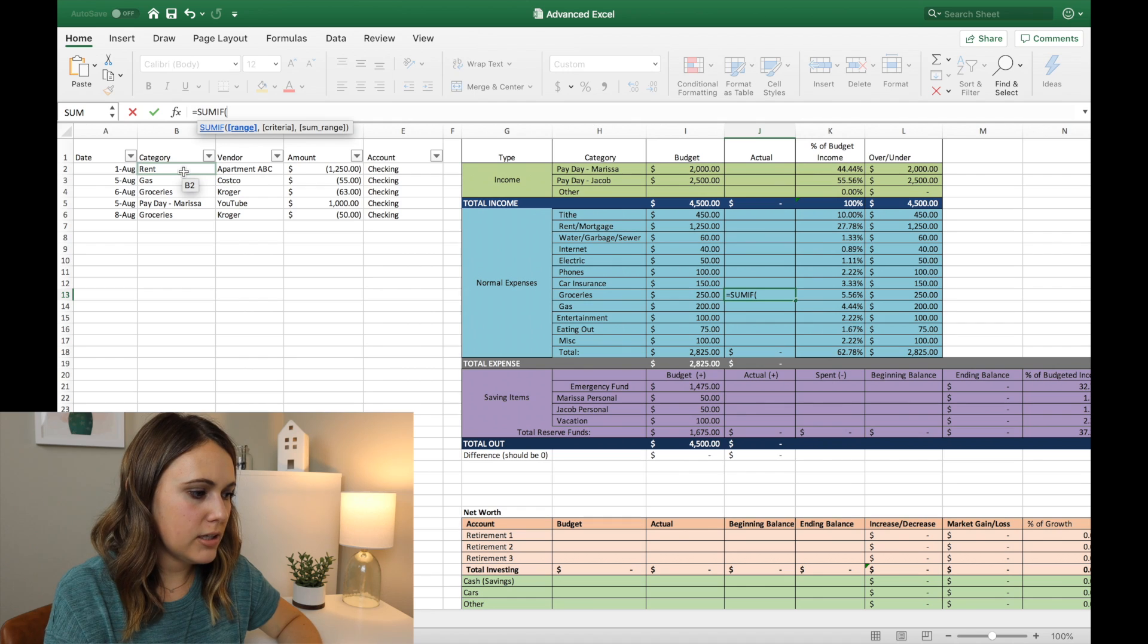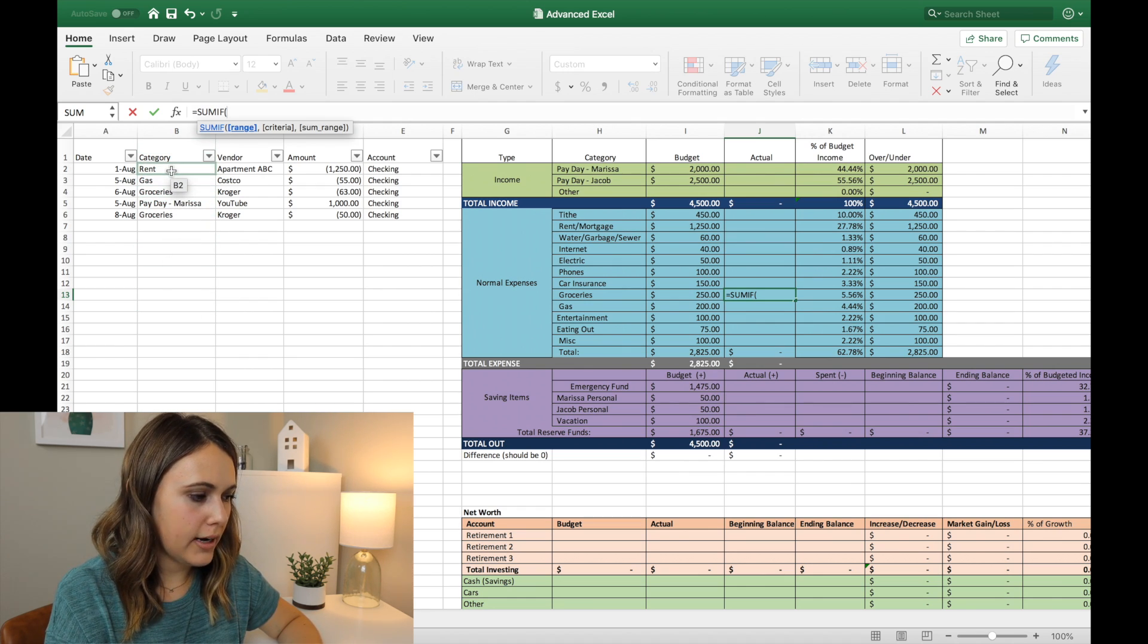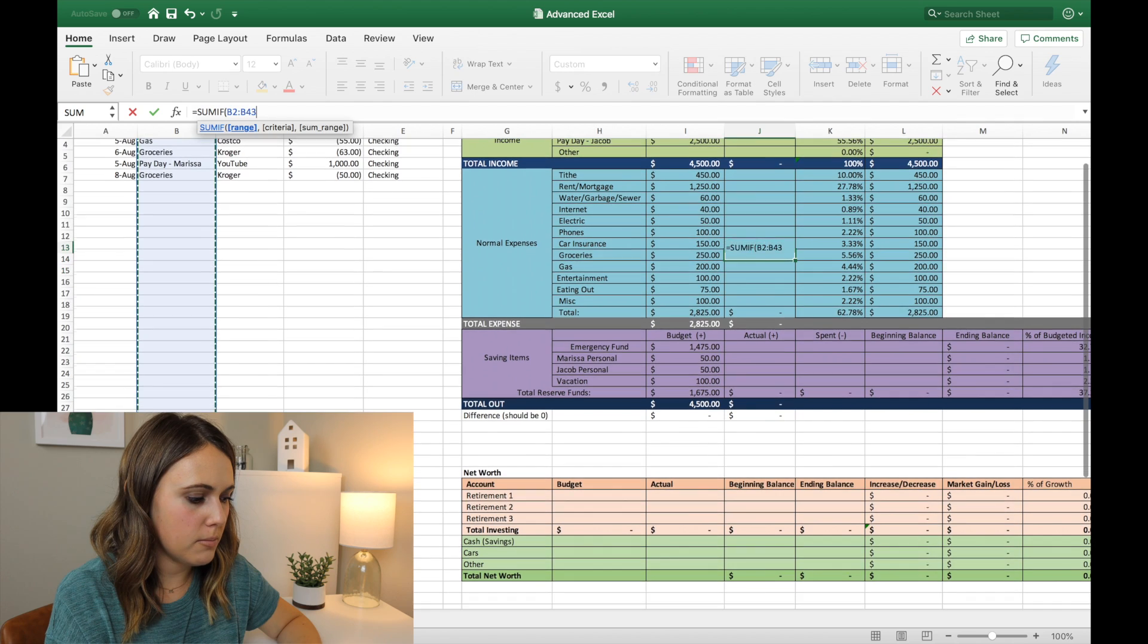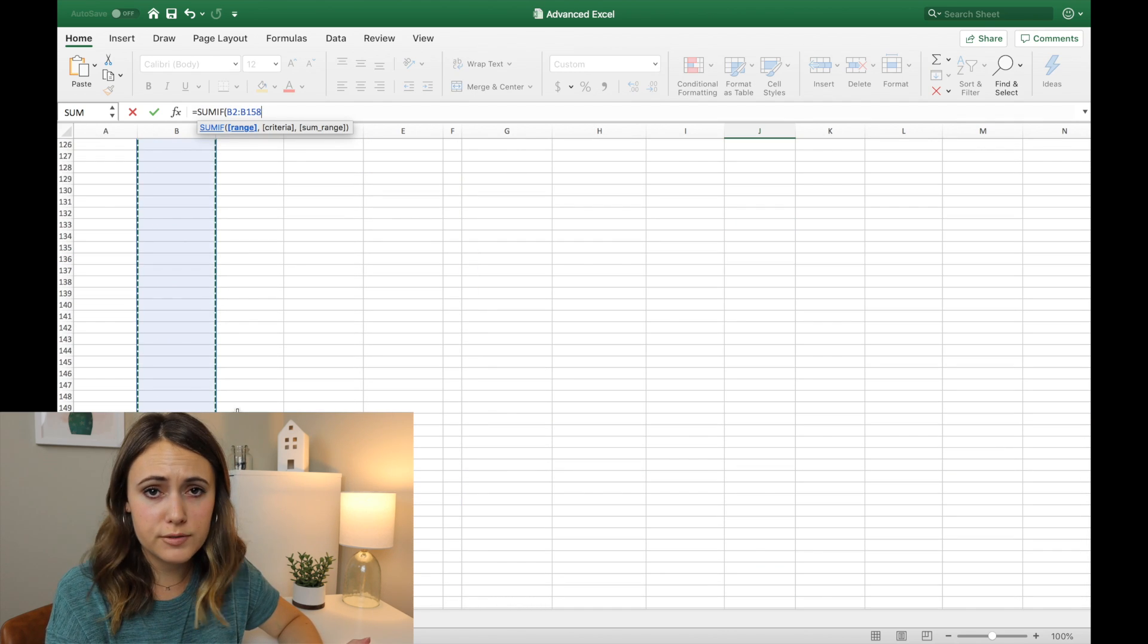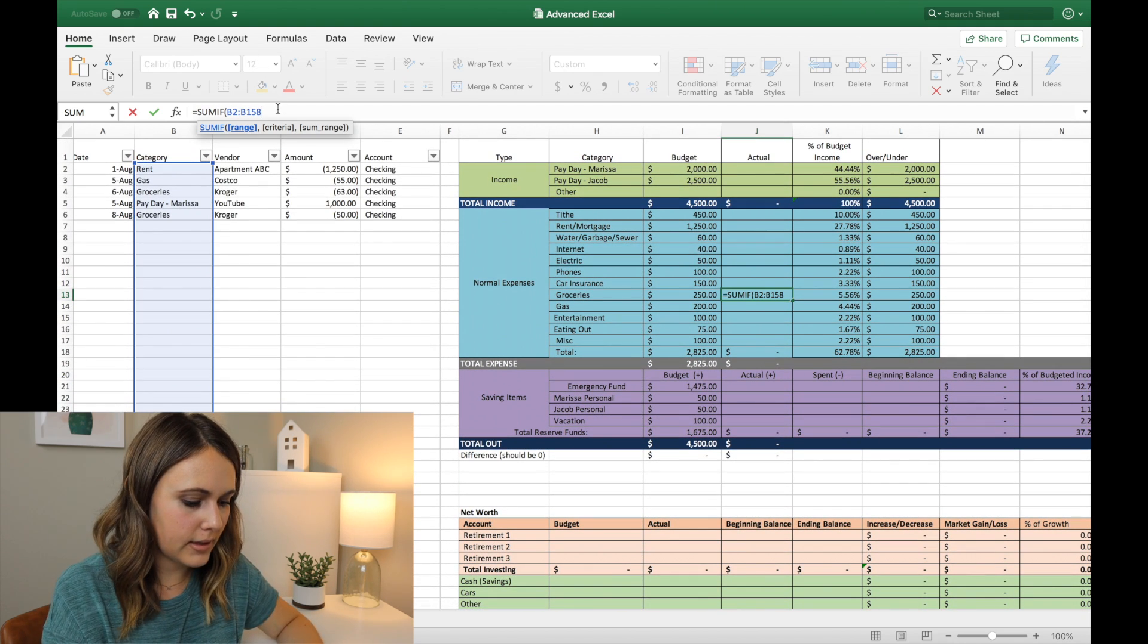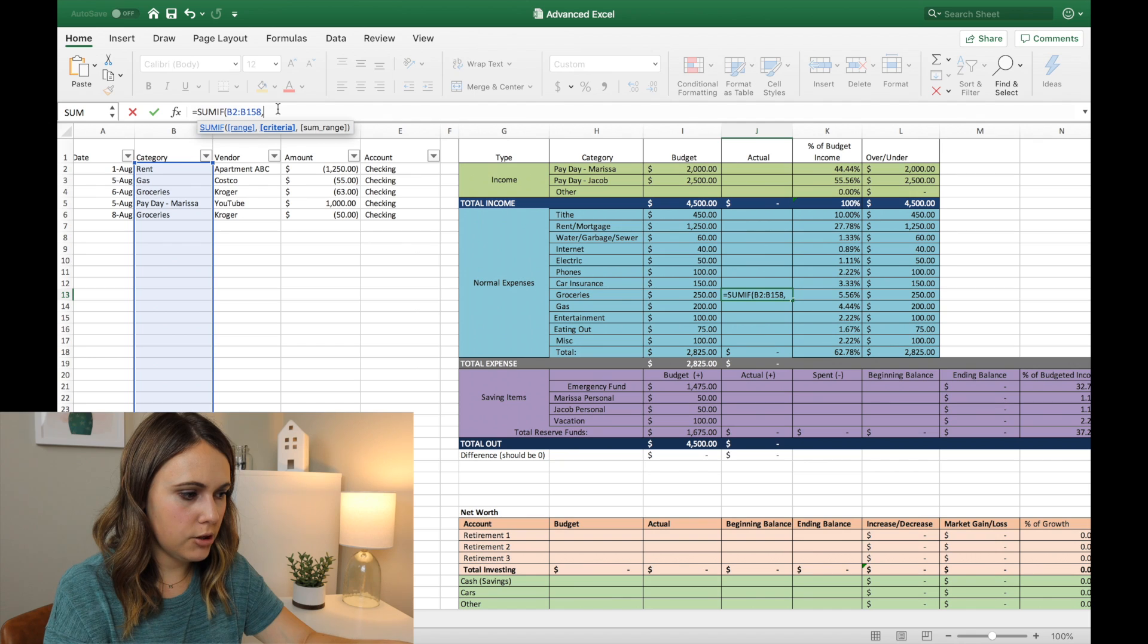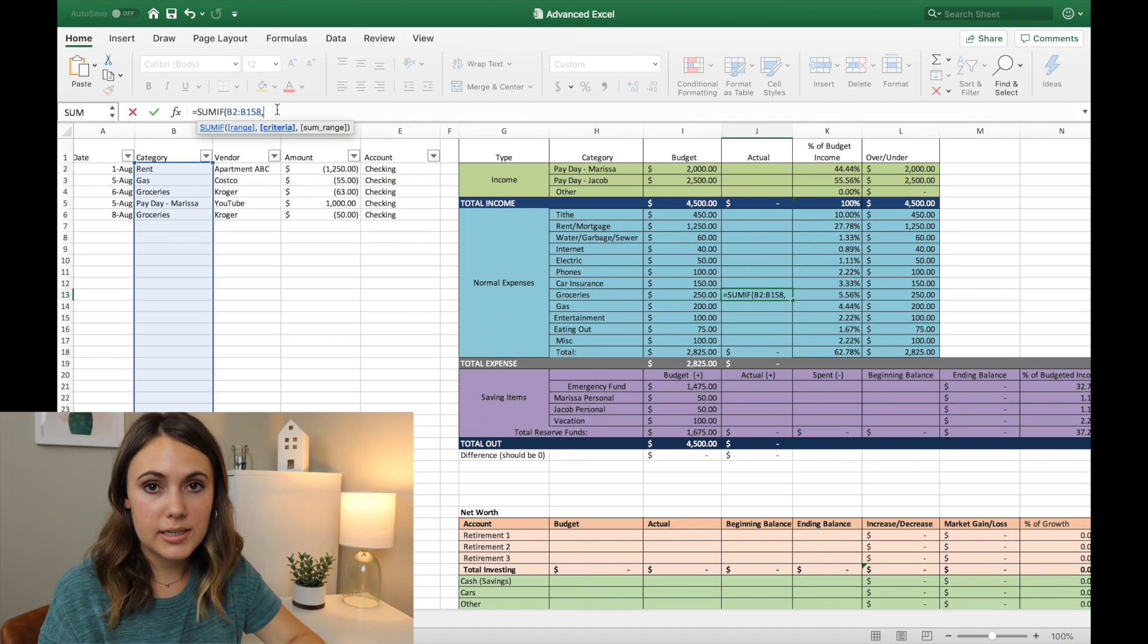And so the range is going to be under the category part here. So you can click B2, so right under where it says category, click, and then drag down to however many expenses you're going to have for the month. And so I just drag far enough down that I'm going to catch everything. 158 transactions is a little much, but we'll know that we get everything that way. And then you want to hit a comma, because it's telling you down here, the formula that you need to use.